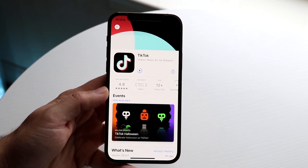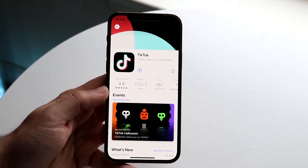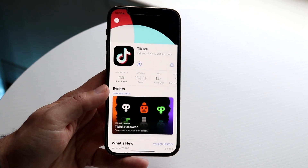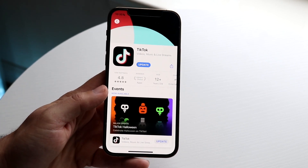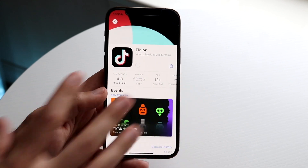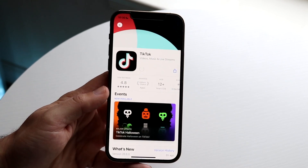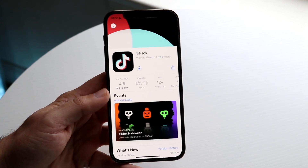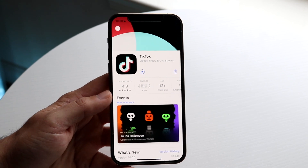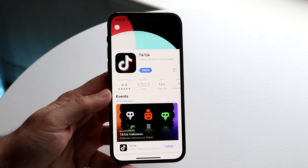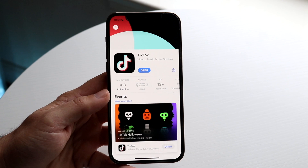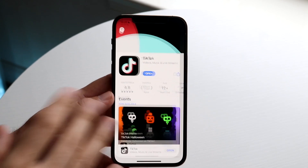Another thing I'd recommend is making sure your phone is connected to a proper internet connection — whether it's a data connection or Wi-Fi. As long as you're connected to the right connection, you should be good to go, though it doesn't mean everything will be fixed.